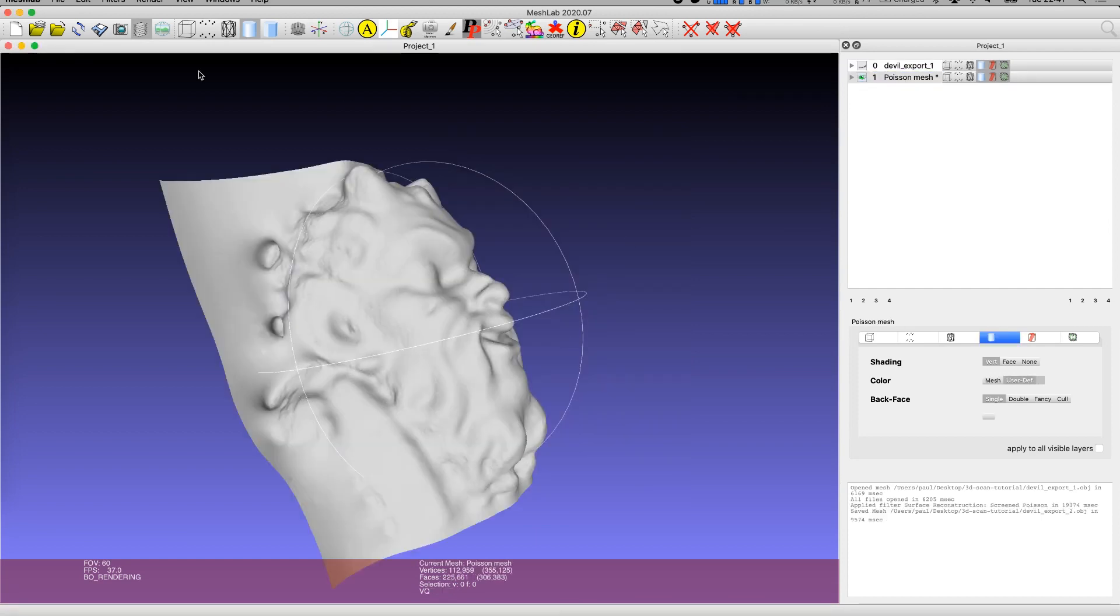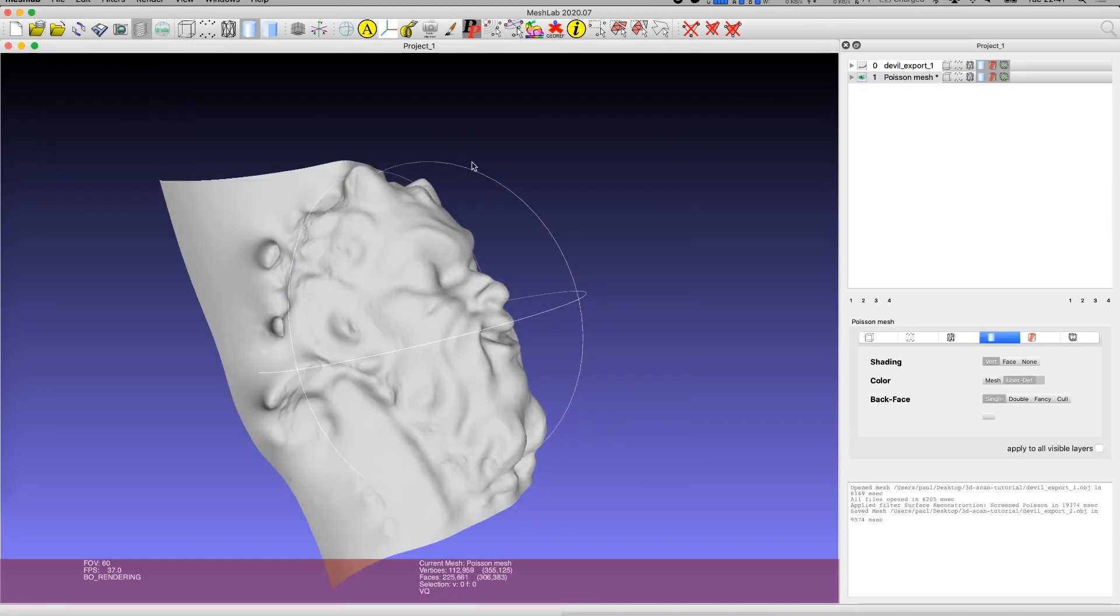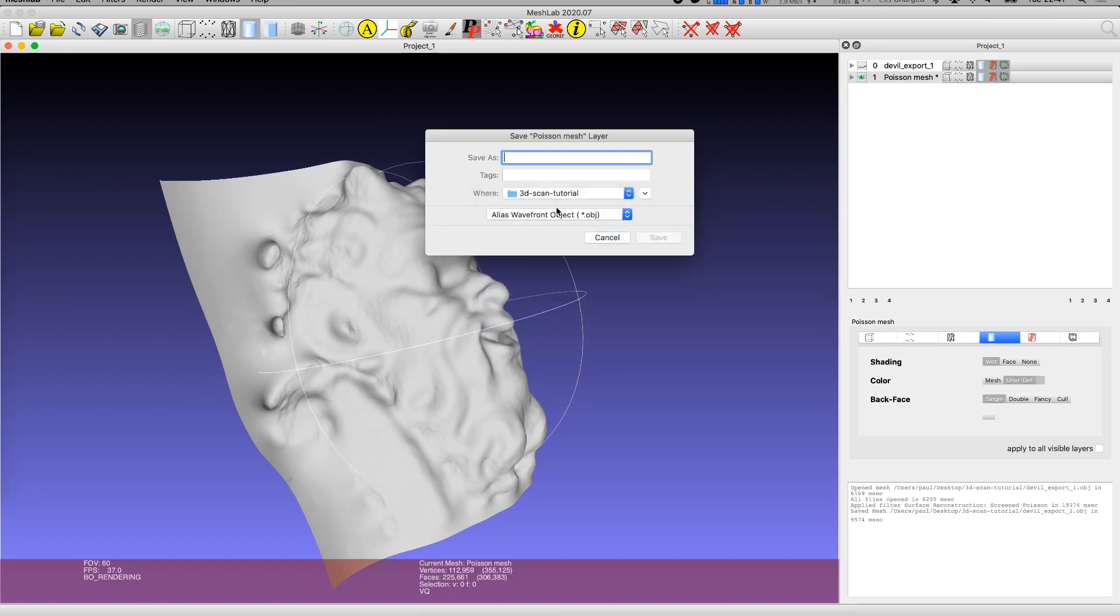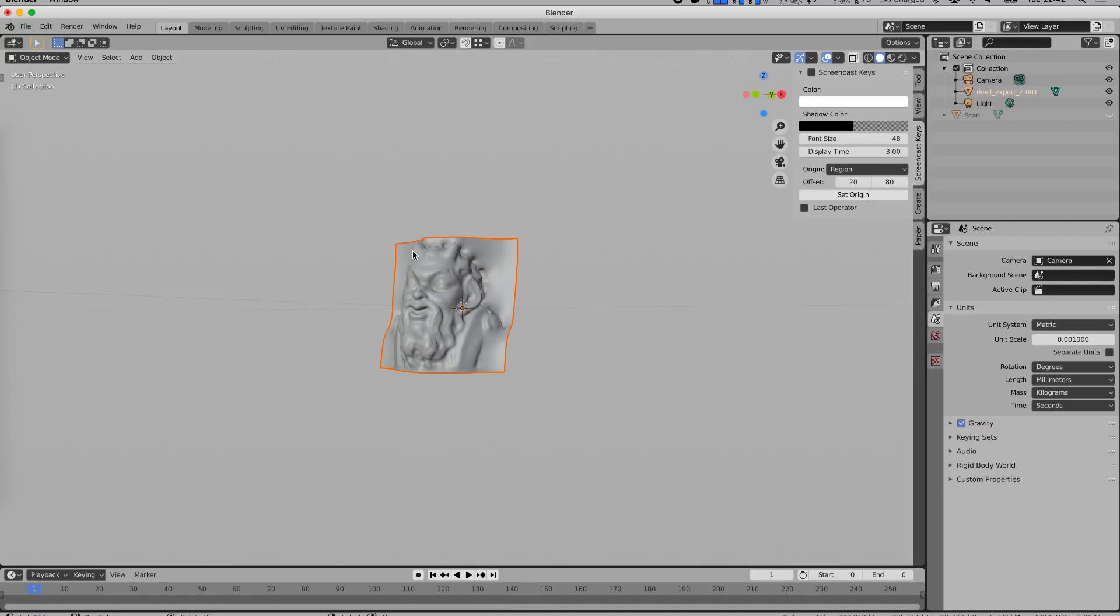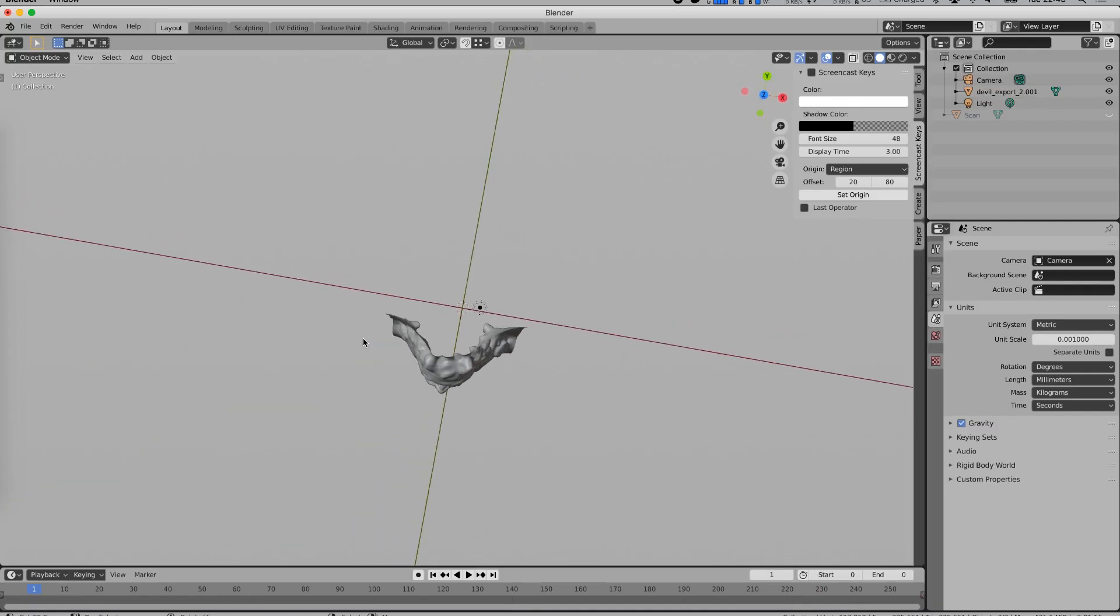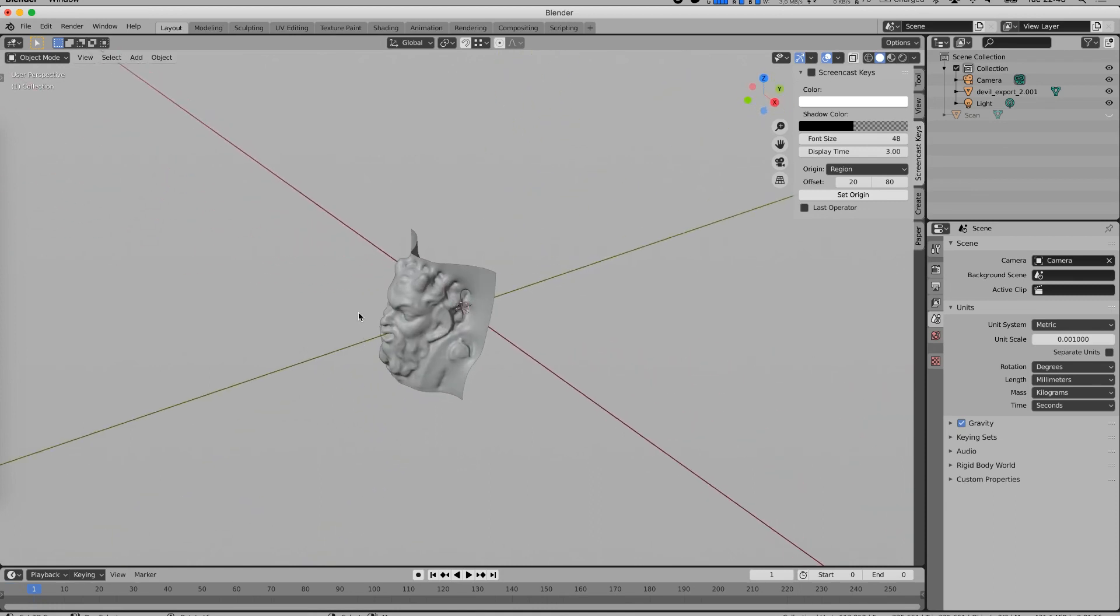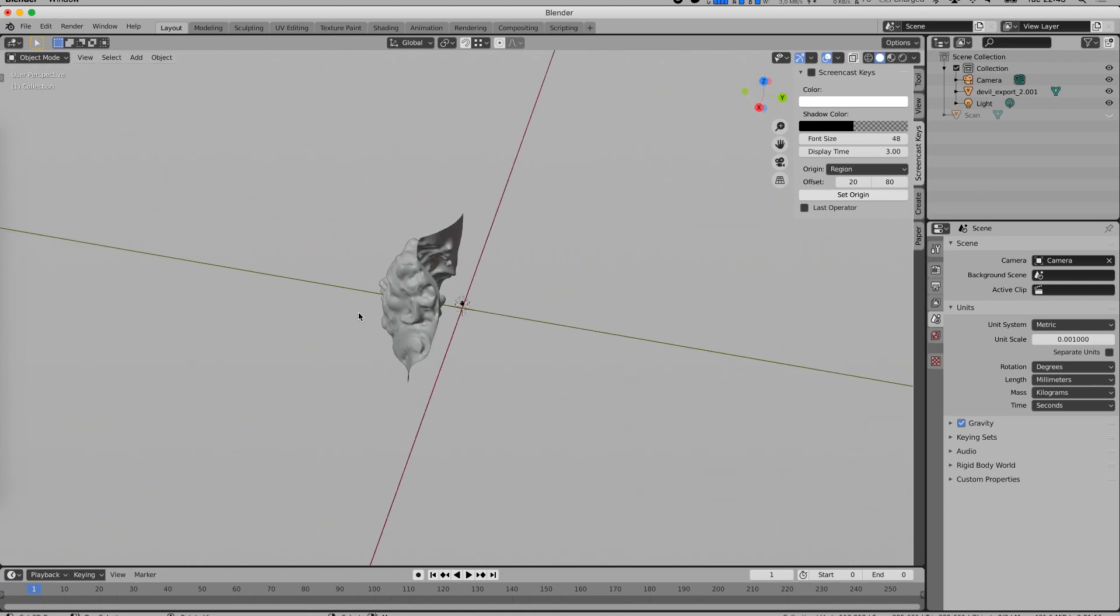You can hide the point cloud and inspect your mesh and select it for export. Export it as an object file again and import it into Blender. Here you can further modify the mesh, for example to model it into a 3D printable block and print it.